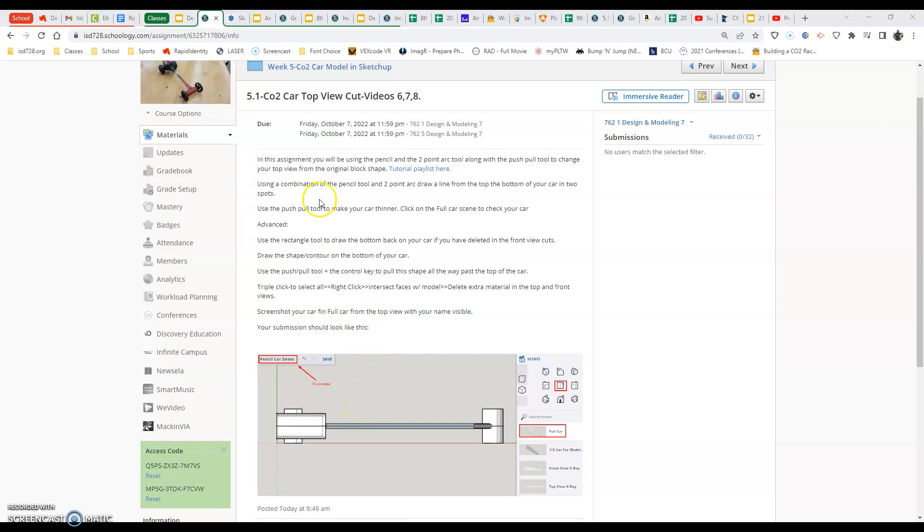In this video, we are going to be starting the 5.1, which is the CO2 car top view cut. This is actually going to be video 6, 7, and 8, and it's going to be explaining essentially a couple different ways we're going to do it.